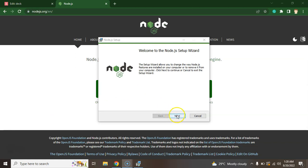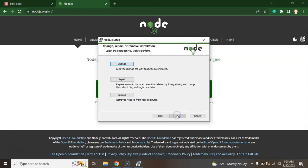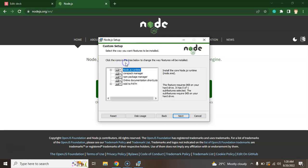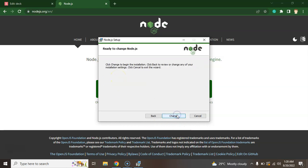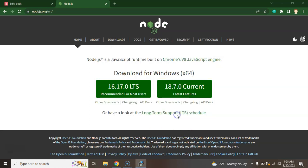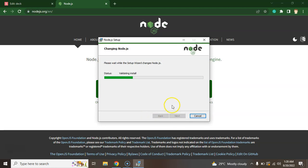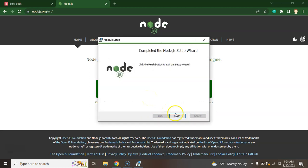You need to just follow some steps. I already installed that Node.js that's why it will asking for me to change, repair or remove. So I will just simply click on the change and just follow that instruction. You don't need these extra tools for basic level so you can just skip them and just click on install and it will take a moment to install.